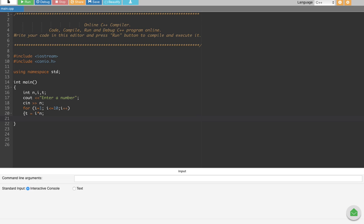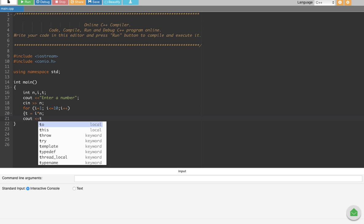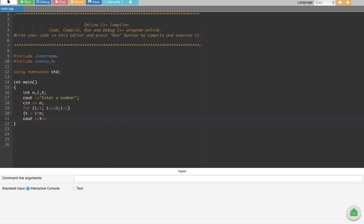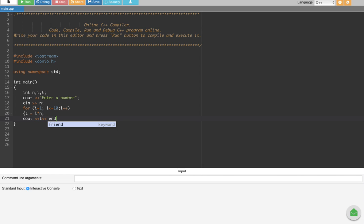Semicolon, and then cout. Finally the thing that's going to print out is going to be t, right? cout t is going to be the multiplication, and then endl. Semicolon, and then we close this curly bracket. After that getch, semicolon bracket, and now it should work.